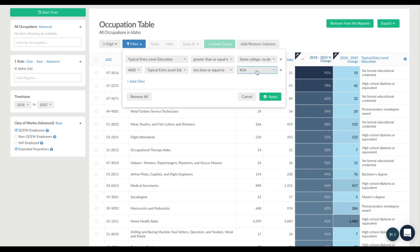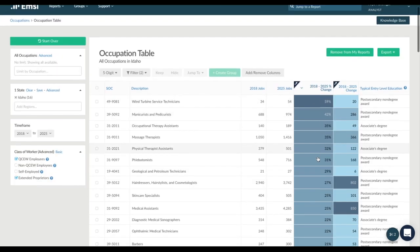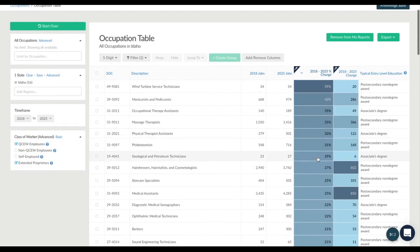Now we check the updated results to see which occupations have the greatest growth potential. Cosmetologists have strong projected growth, as do medical assistants.